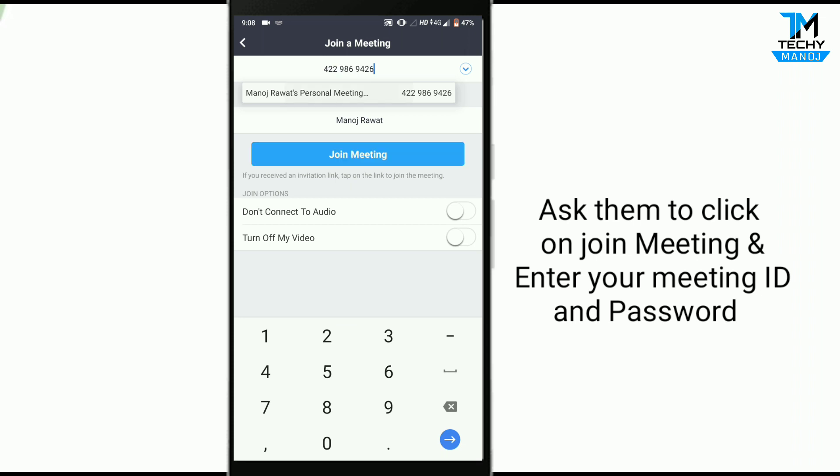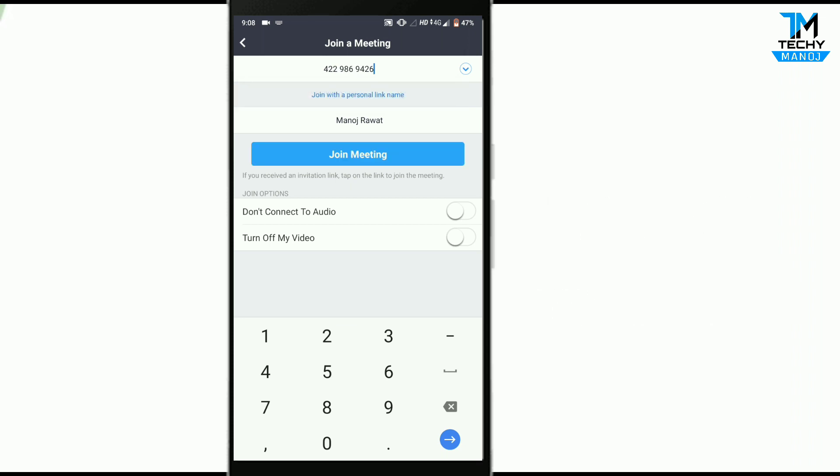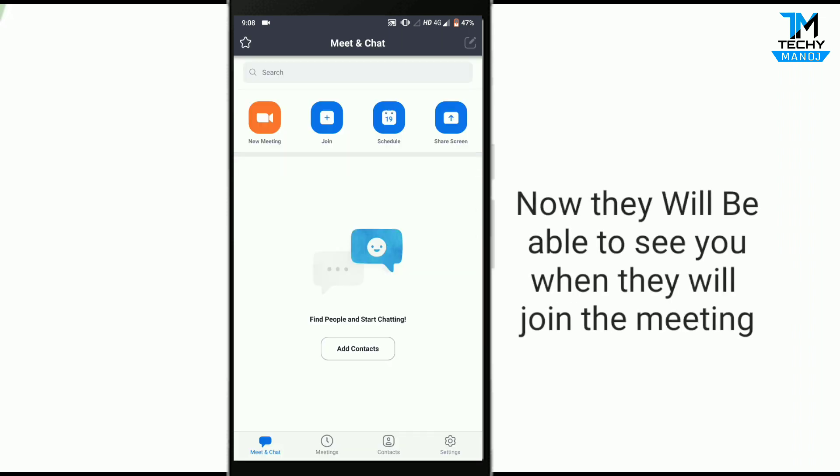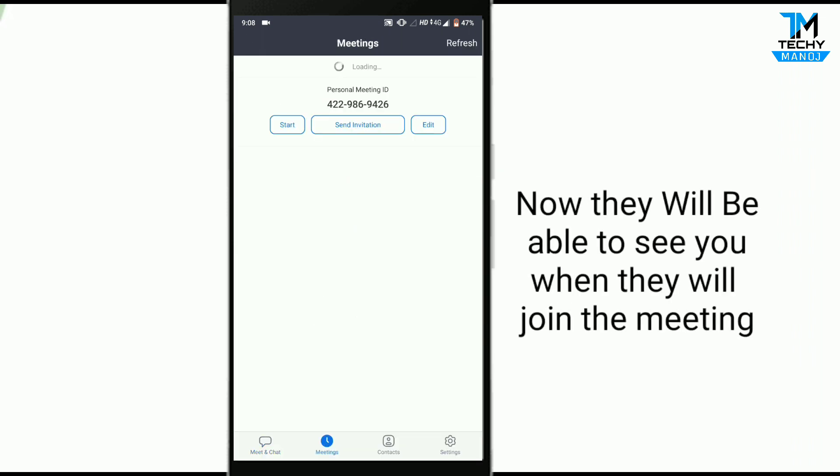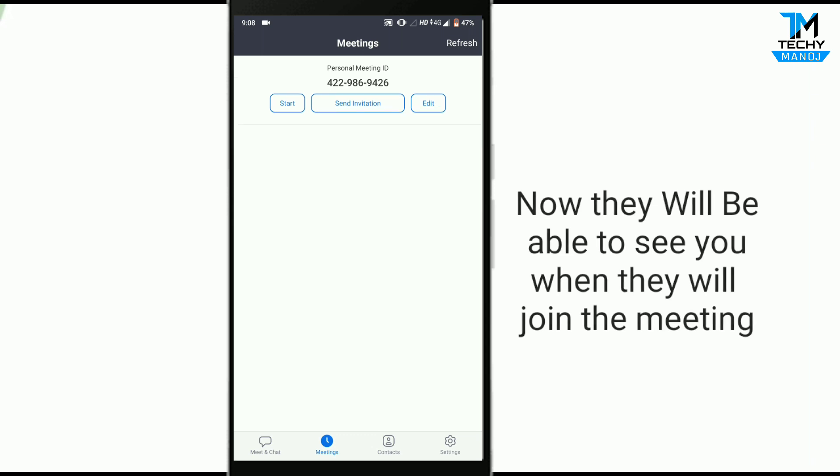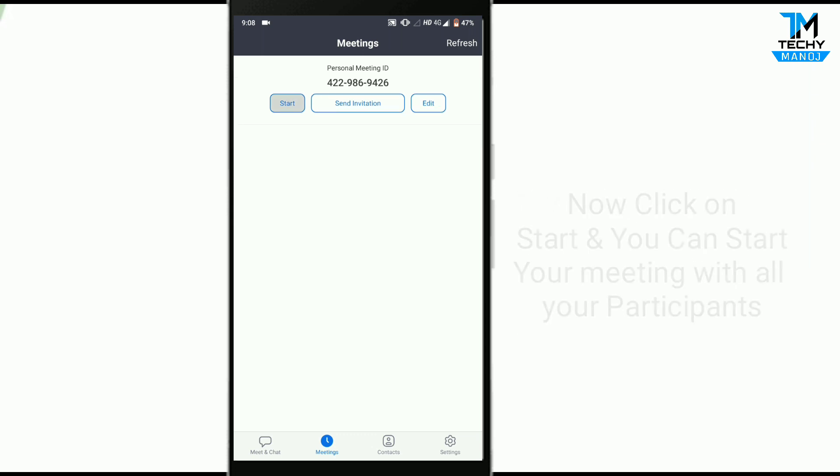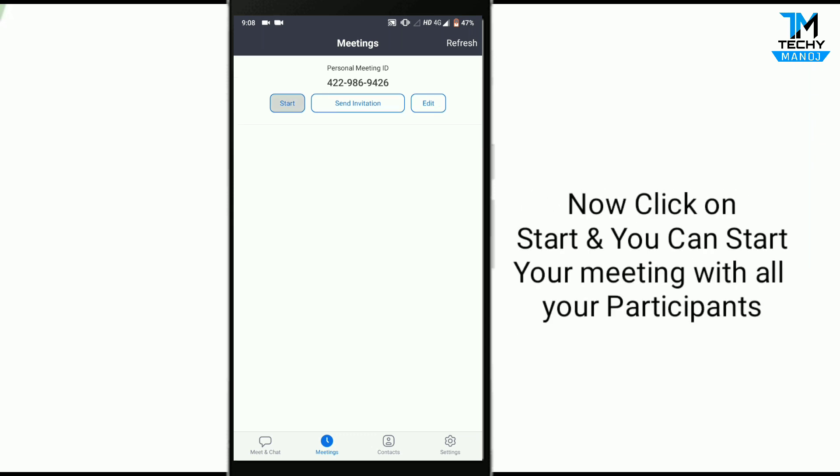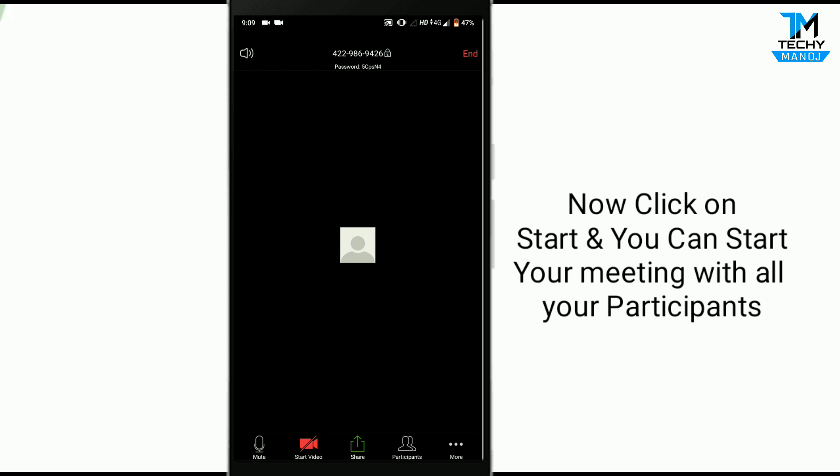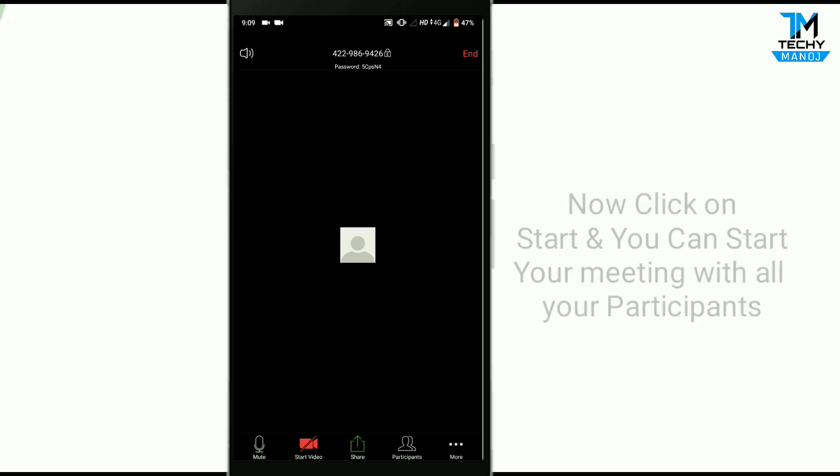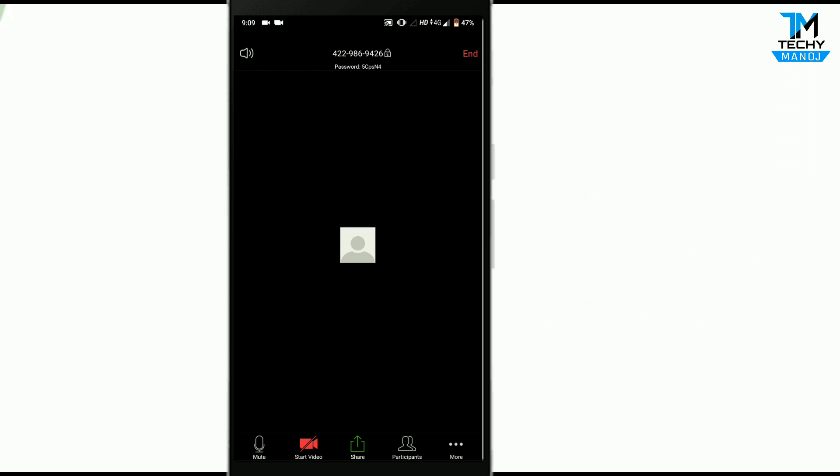They will be able to join the meeting. Now you can start your meeting with all your participants. Click on the start button, and as you can see, the meeting has started and you can also see the number of participants.